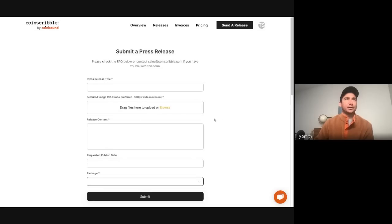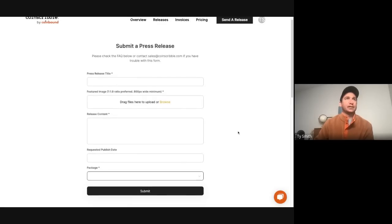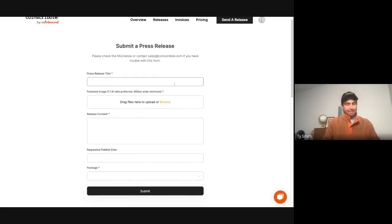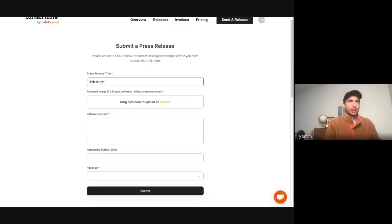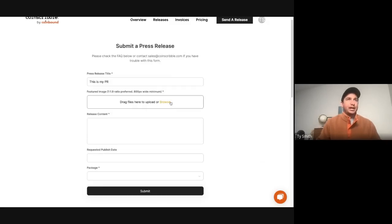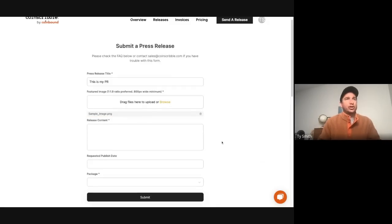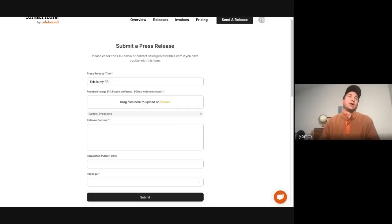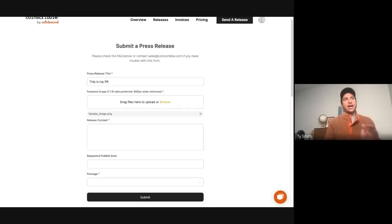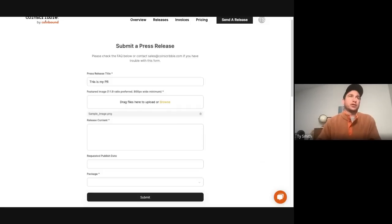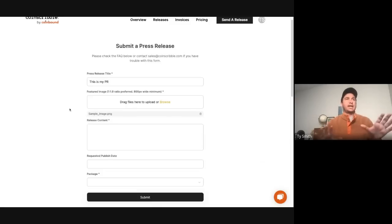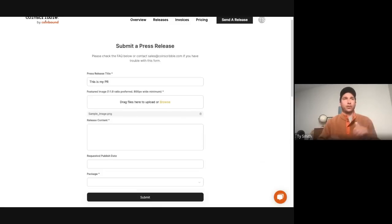All right, so let's create a sample press release here. Let's call it "This is my PR." I'm going to add an image. You'll notice with the image, we want at least 800 pixel width and a ratio of 1 to 1.9. Doesn't have to be exact, but that is the ratio to make your press release look the best. And again, this featured image is going to be the main image that is used essentially as the header for your press release.